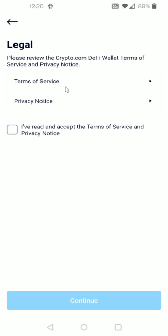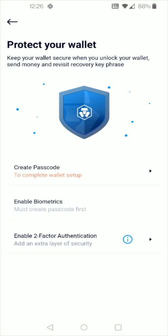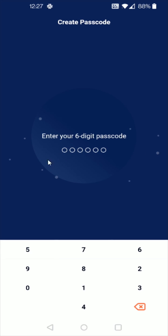And then you can read over the terms of service and privacy notice. Check this box and then click continue at the bottom. And now that takes us to the next step where we need to create a passcode. So we're going to select that. And you're going to enter in a six digit passcode and then confirm it.